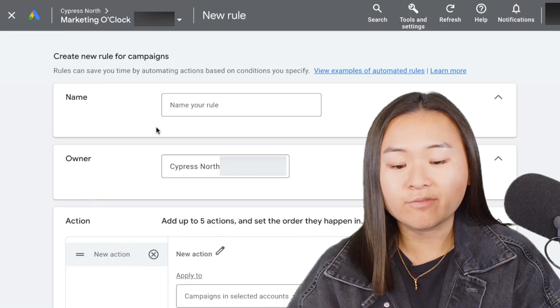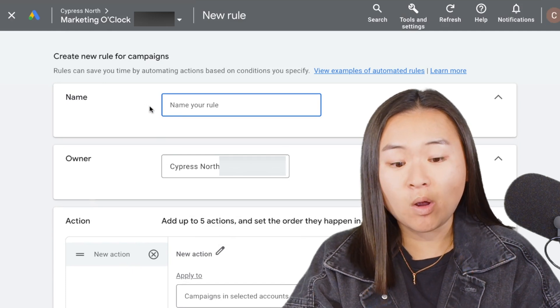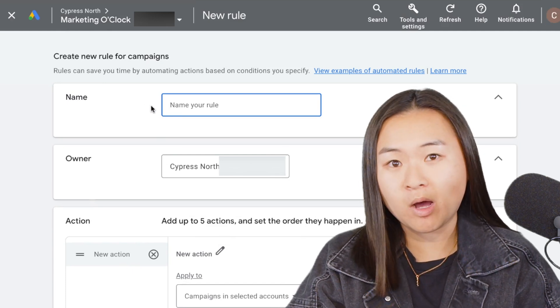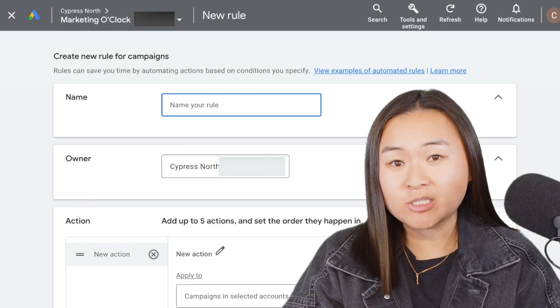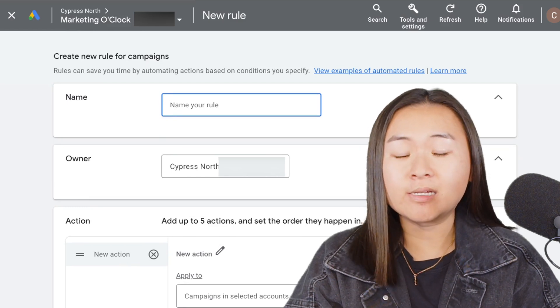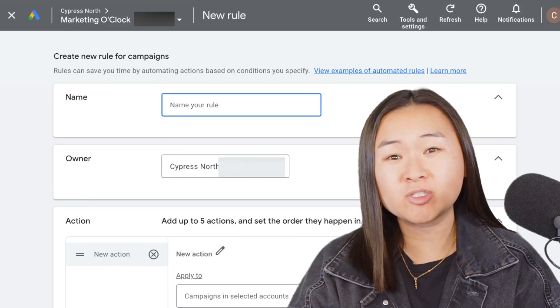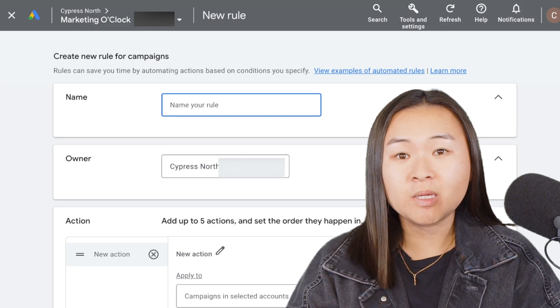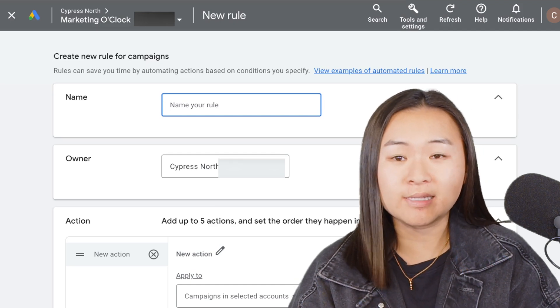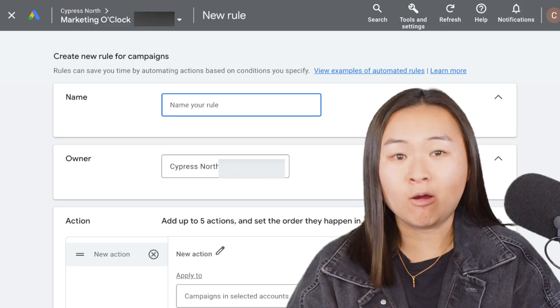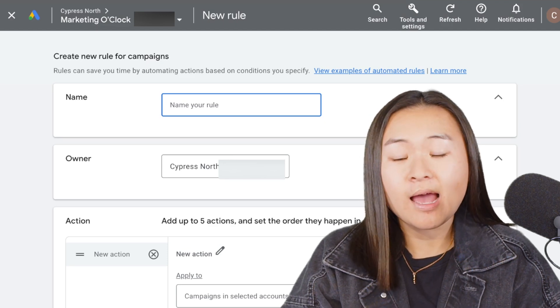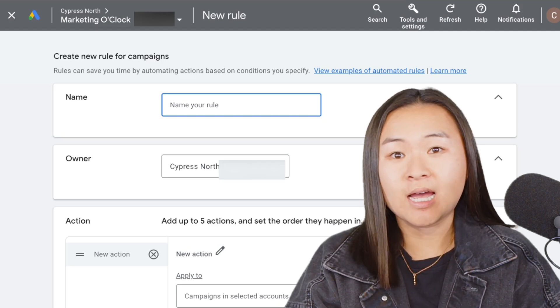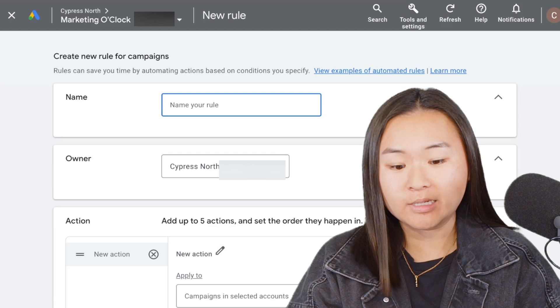First, you'll want to give the rule a name. In this scenario, I want to pause my campaigns a little bit before and after Easter because this is a B2B account. I'm assuming a lot of the people we're trying to reach are going to be out of the office, and we don't want to waste money showing ads when people are most likely on holiday.